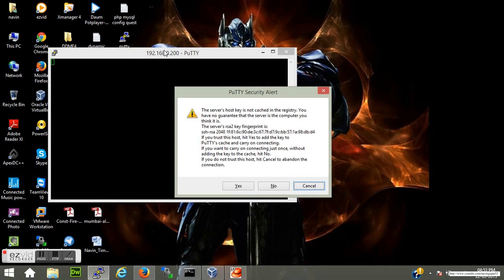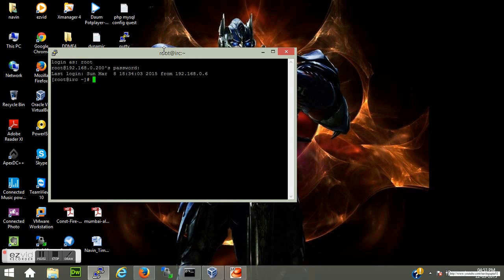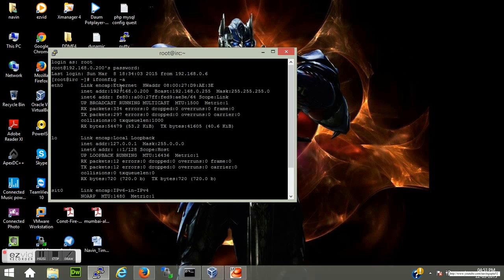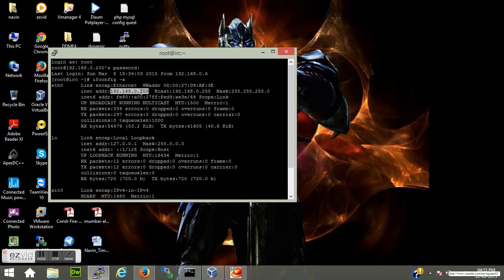Since we are connecting for the first time you have to accept yes. Now I will log in through the root user. I have got the session through my host machine and I will get the desired IP address. That's all, this is how we set the static IP on our Linux machine. Thanks for watching.